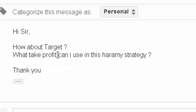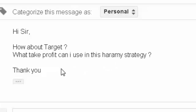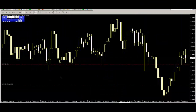Question: What take profit target can I use in this harami strategy? The target is the close price. Here is the harami mother-child pattern and price goes down.